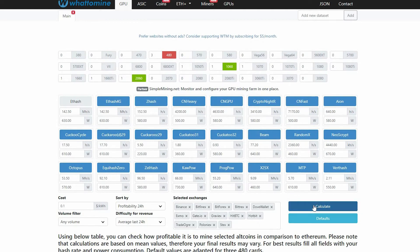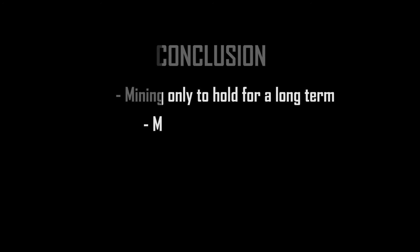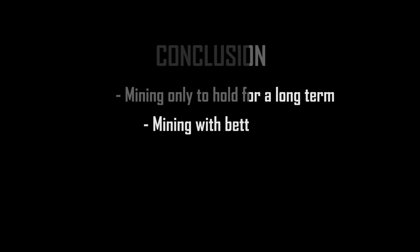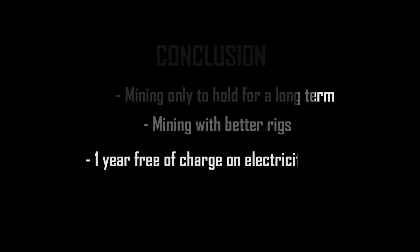As a conclusion, I would mine only if I was looking for a long-term strategy. Let's say mine and then hold for around 5 or 10 years or maybe 100 years, who knows. And all with better rigs, with better computer, with a lot of graphic cards and so on, with proper mining station. Or it's also possible, or if they give me one year free of charge on electricity bills, I will do it again.